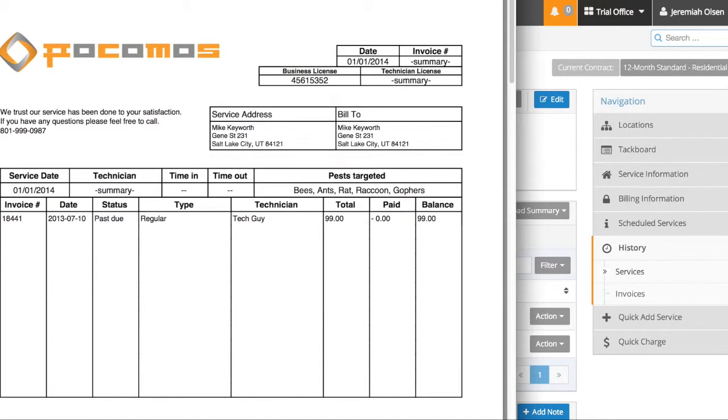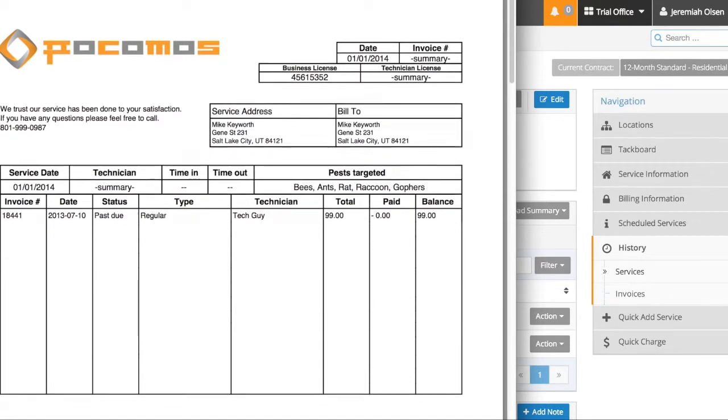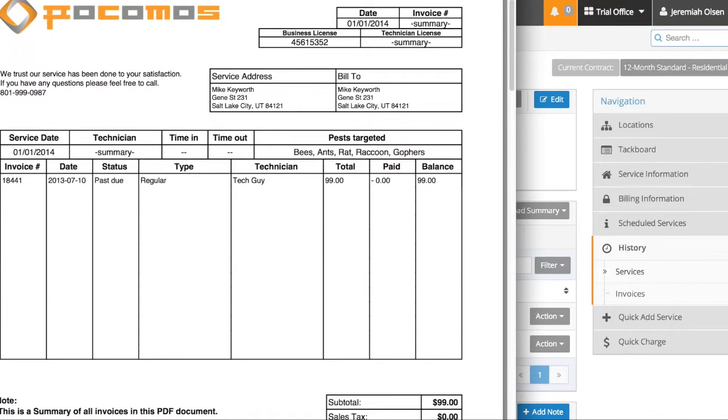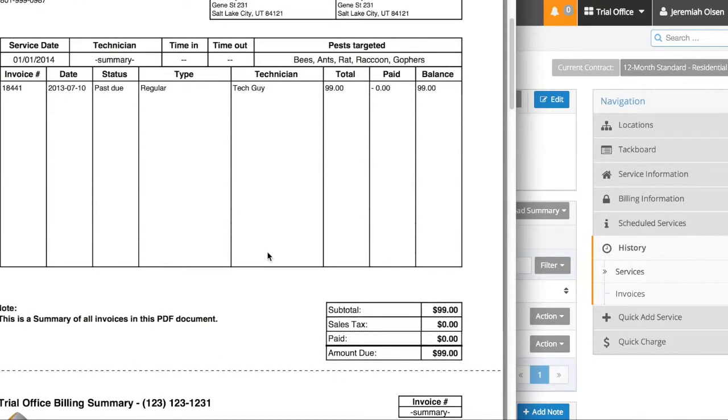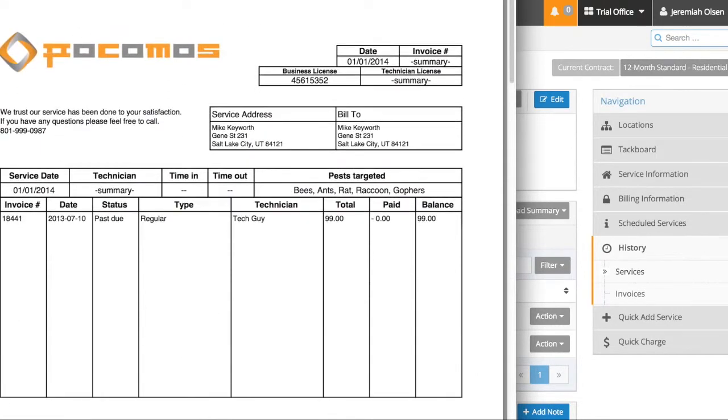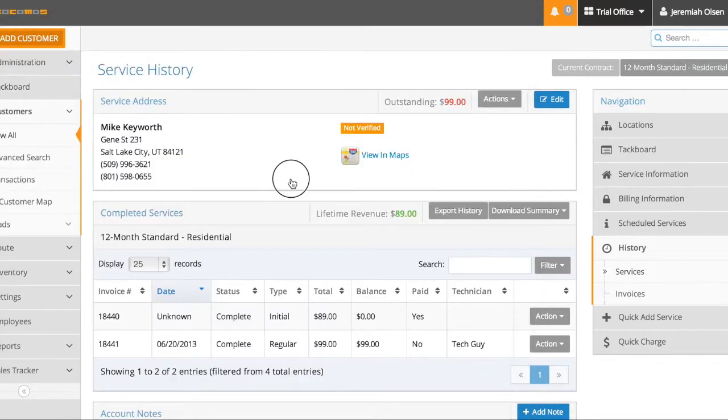So here is the summary. You can see if this person had more invoices in the summary, they would all be listed here. And say this person has four unpaid invoices. They would all be listed here, they would all be itemized, and the total would be down here. So you can send that or email that to a person.